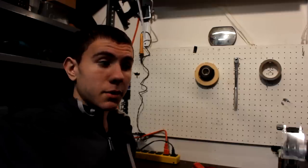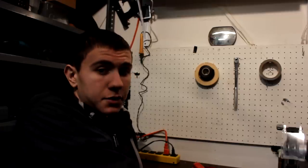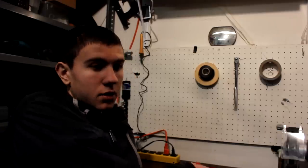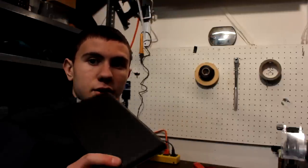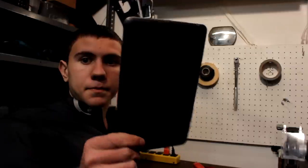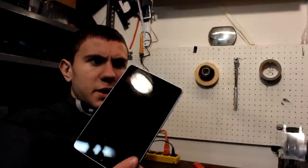For this project you're going to need a couple of things, first being your Android tablet. This is a Nexus 7 first generation. These are cheap, I got this one for 50 bucks on eBay.